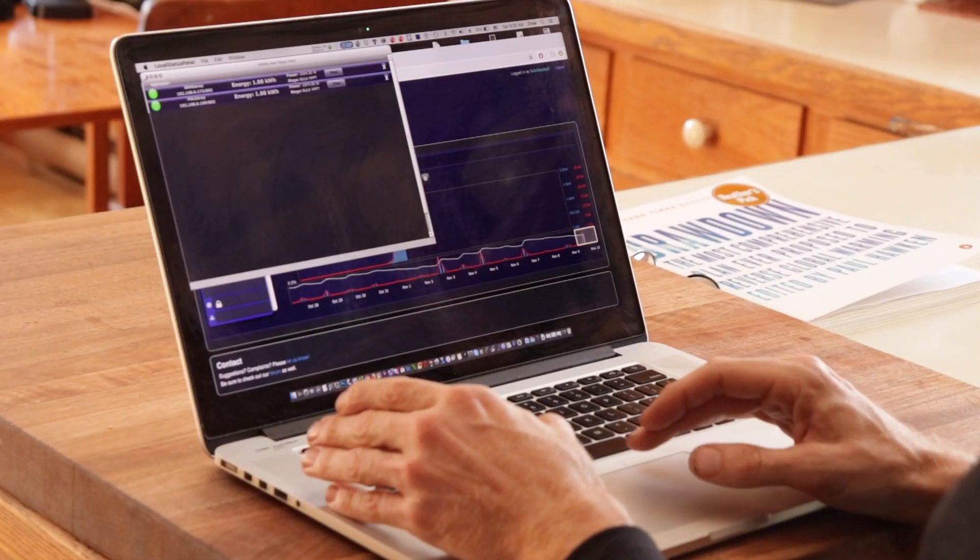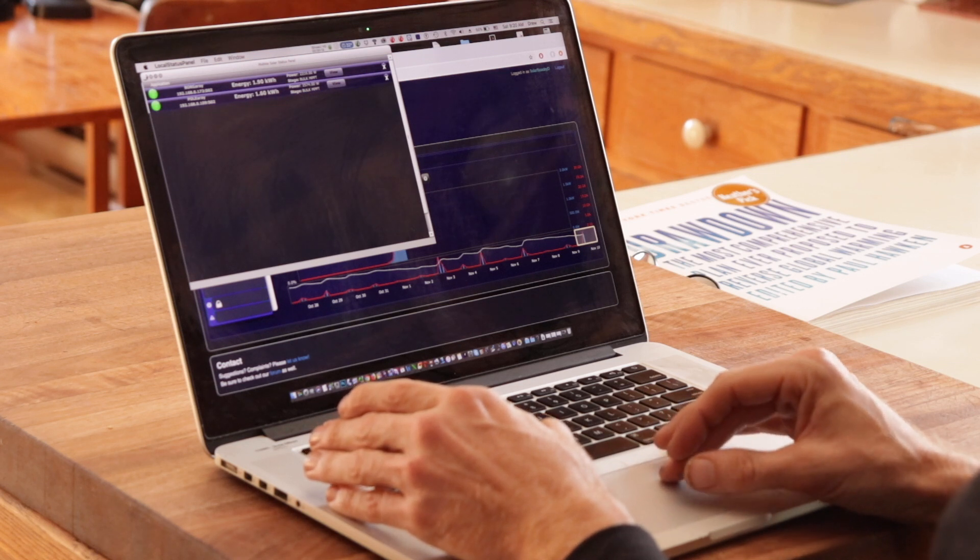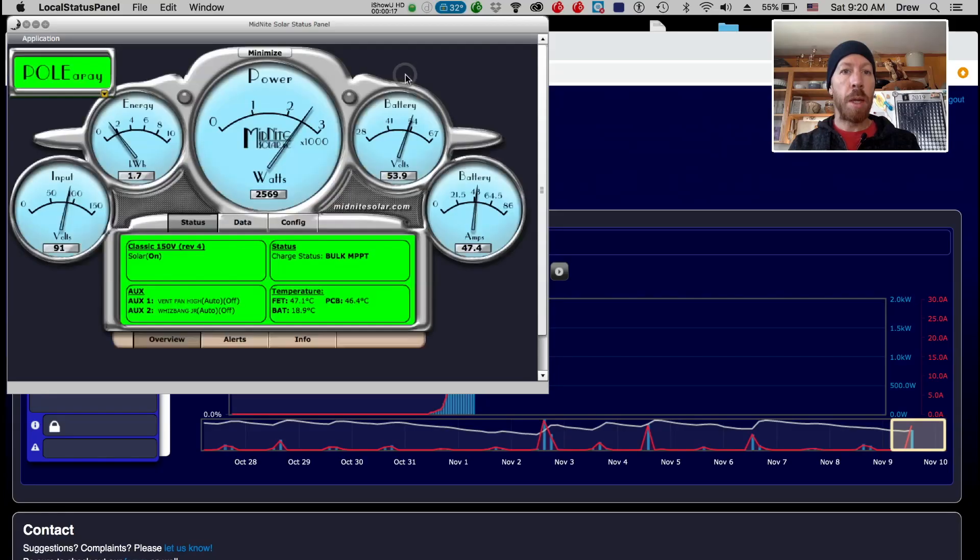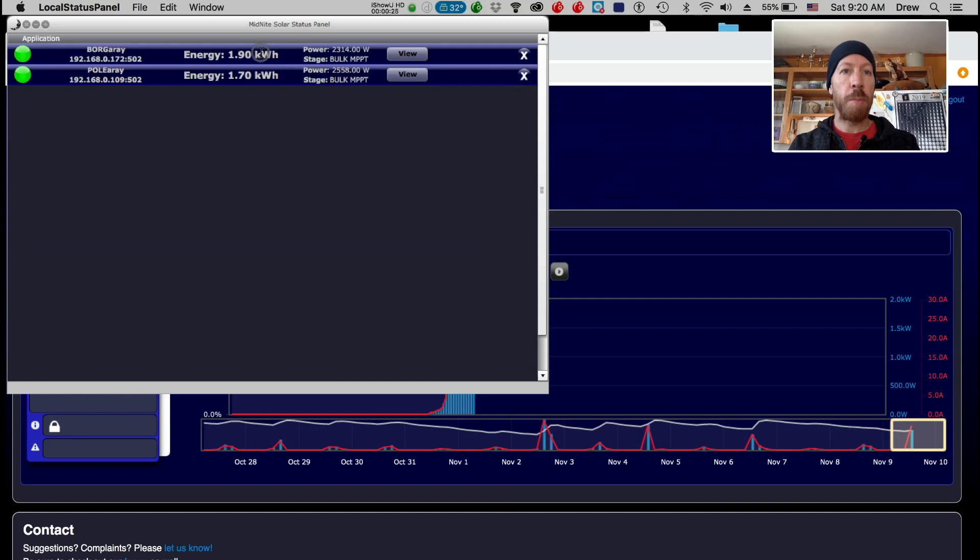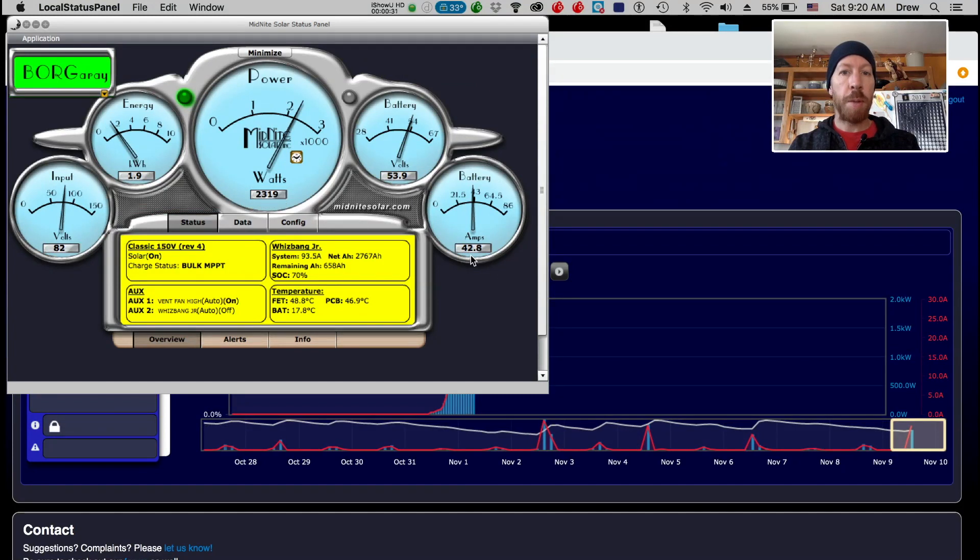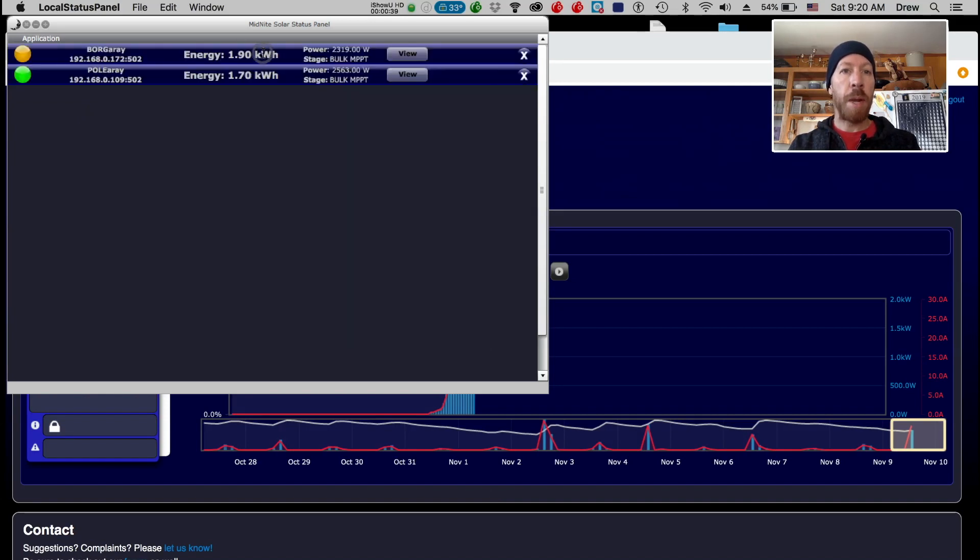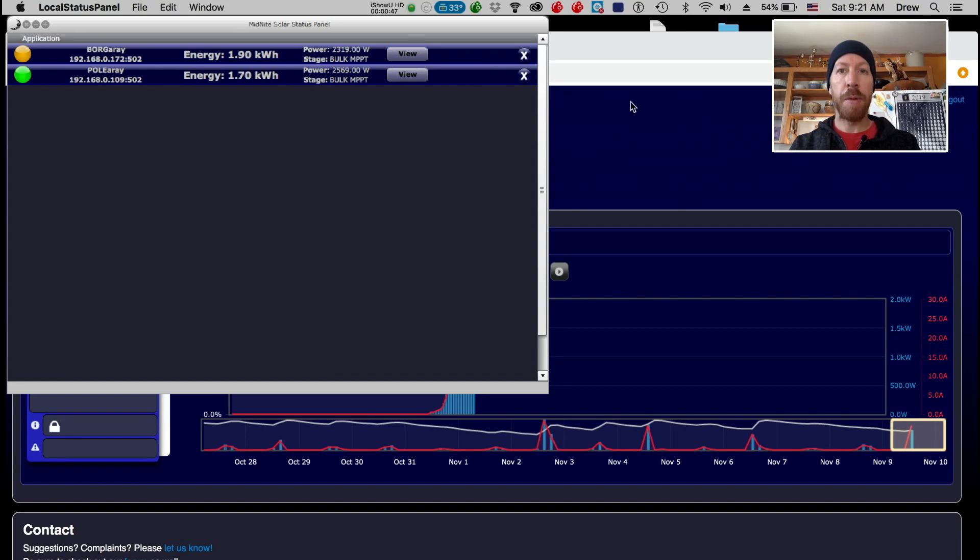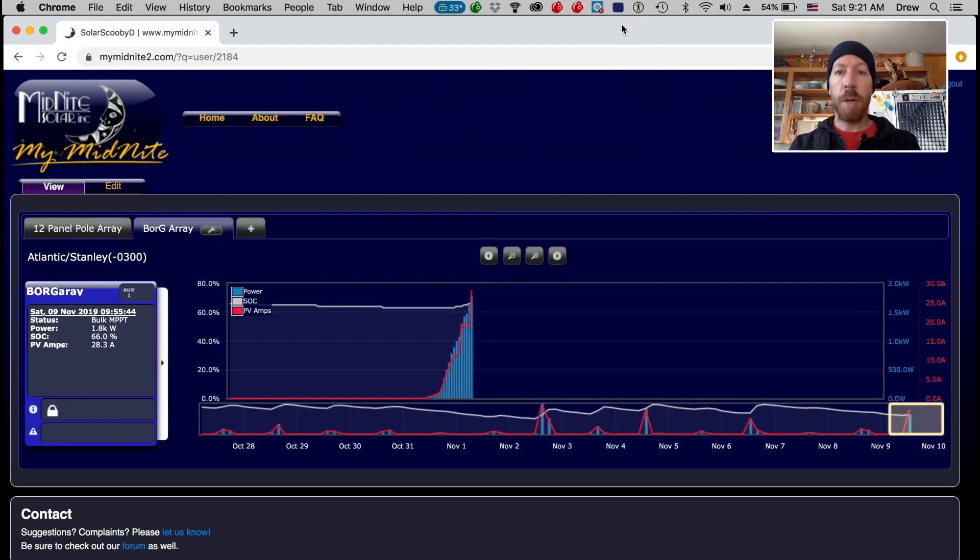When we look at the production of the two arrays right now, the pole array is making 2,500 watts and pumping in 47 amps of power, which is more than the house is making. The house is making 2,300 watts at 42 amps right now. If we combine that together, that's just under 5,000 watts coming in at close to 80 amps.